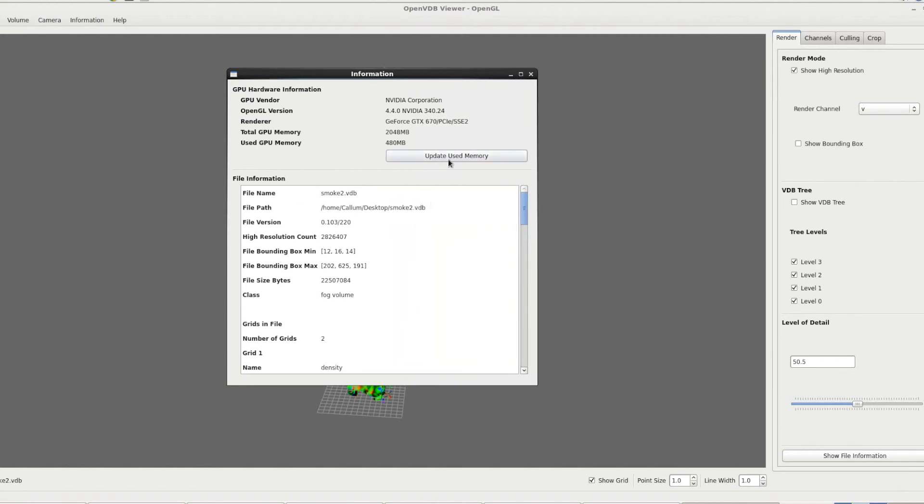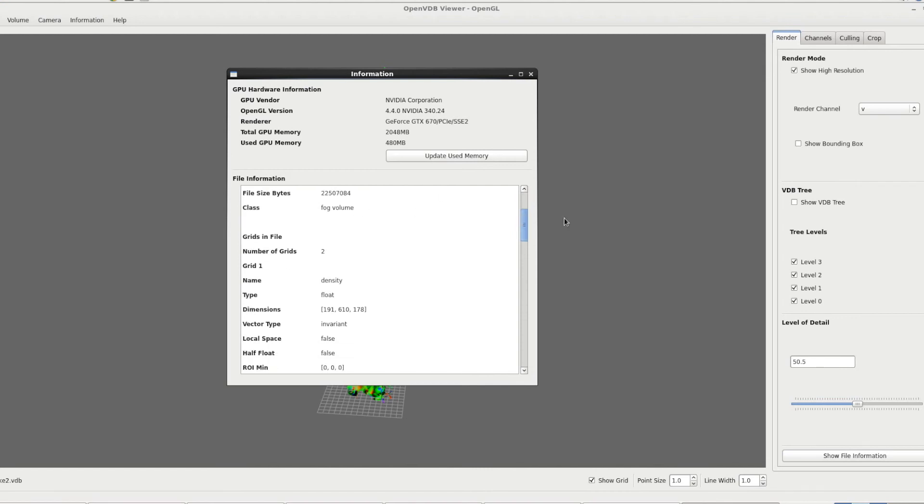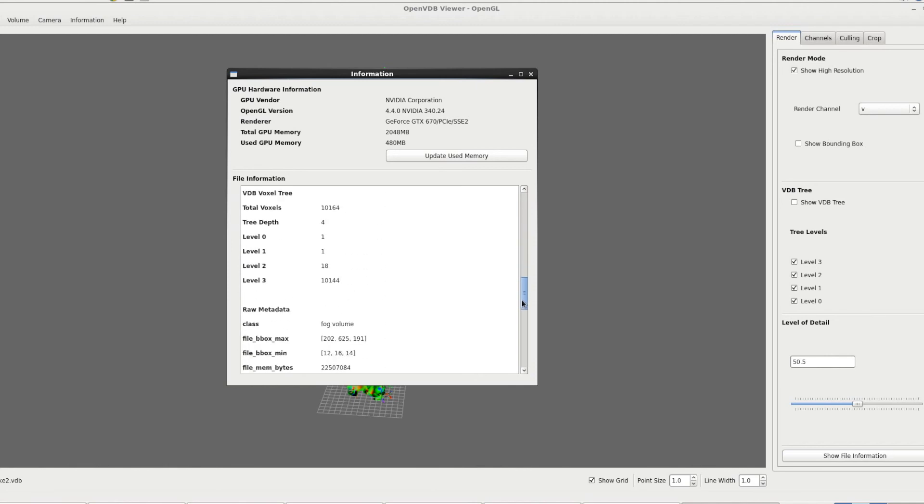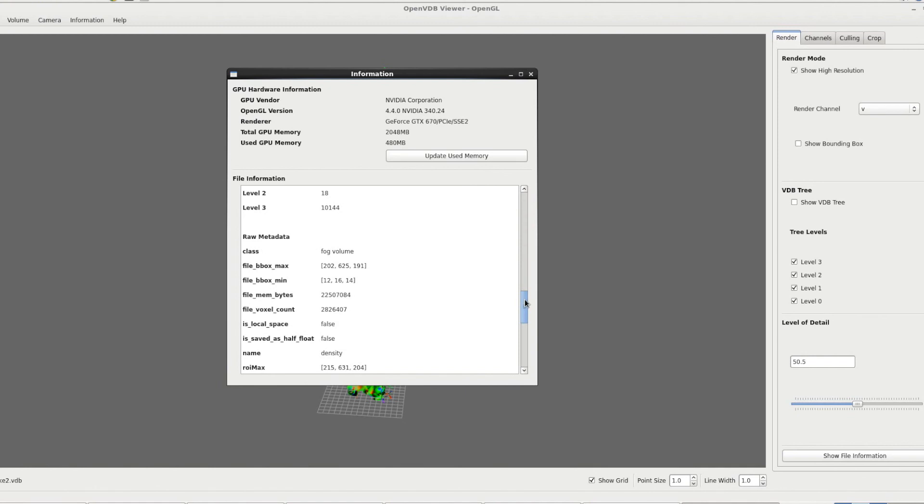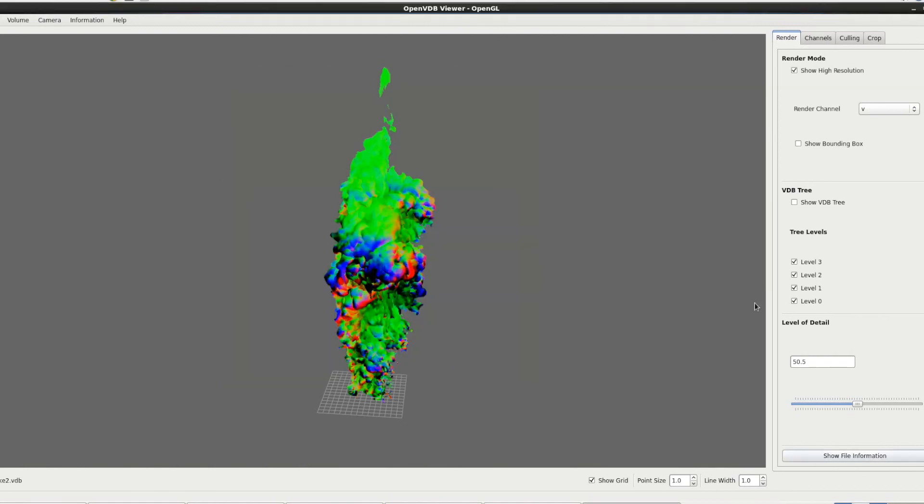Below that we've got information about the file itself. So it tells you the file name, the path. The file name is also actually down at the bottom left. It tells you the version of the file. So this is the count of the high resolution. The bounding box, min and max, the size and the bytes, what kind of class it is. And then it tells you the different channels or grids. So each one represents a grid. So we've got two grids in this file as we can see. And it just runs with information on each of the grids. So it sort of exposes information stored. And then there's the raw metadata at the bottom as well. So that's about it for the render tab.